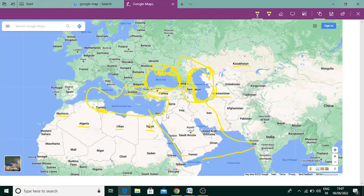On the eastern side are Israel, Lebanon — a small country — Syria and Turkey. And on the northern side are Greece, Italy, and Spain. These countries share their borders with the Mediterranean Sea.